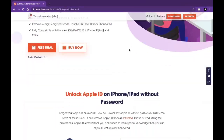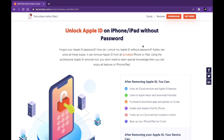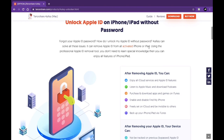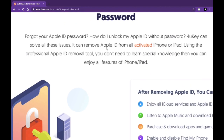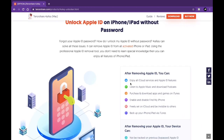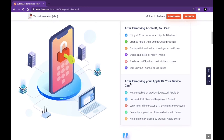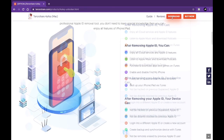For unlocking a disabled iPhone, you need to download an application on your Windows or Mac called 4uKey from Tenorshare. It's available for both platforms — Windows as well as Mac. You can download 4uKey from the link given below in the video description and then install it.